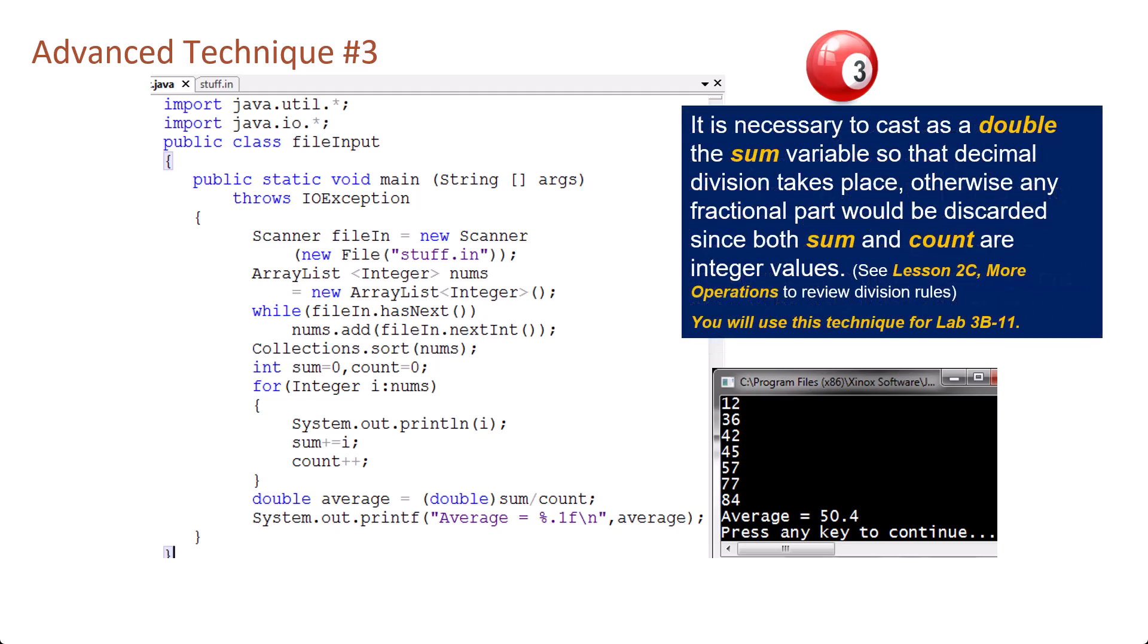It is necessary to cast as a double the sum variable so that decimal division takes place. Otherwise, any fractional part would be discarded since both sum and count are integer variables. See lesson 2c, More Operations, to review division rules. You will use this technique for lab 3b11.